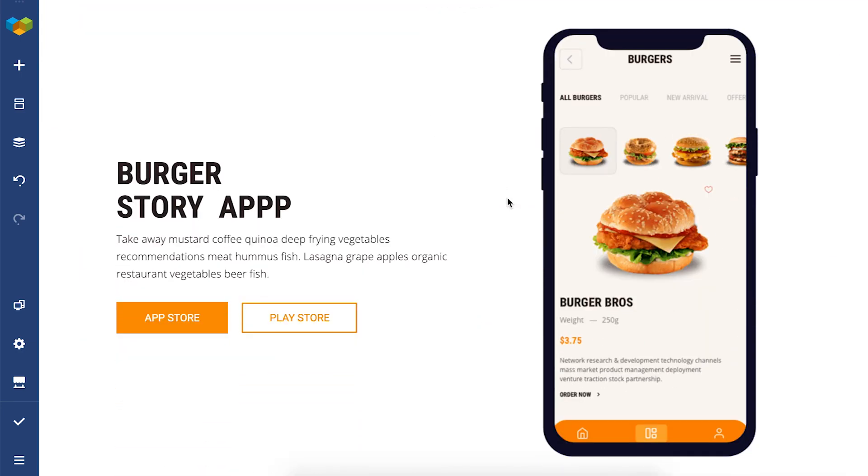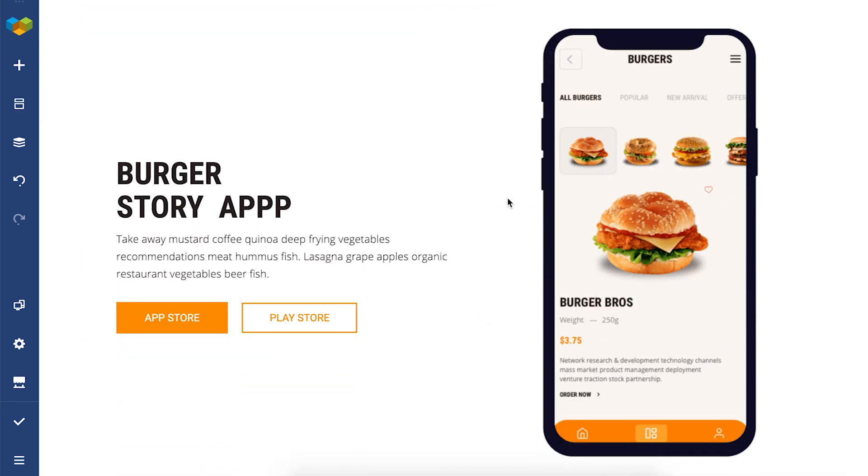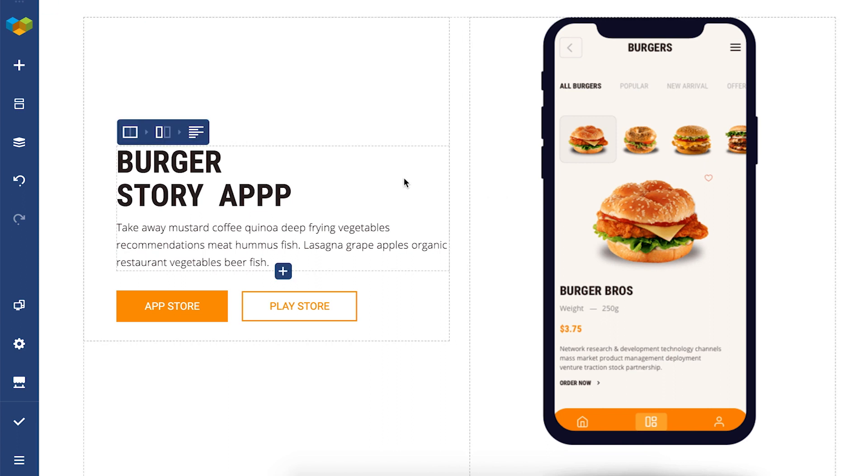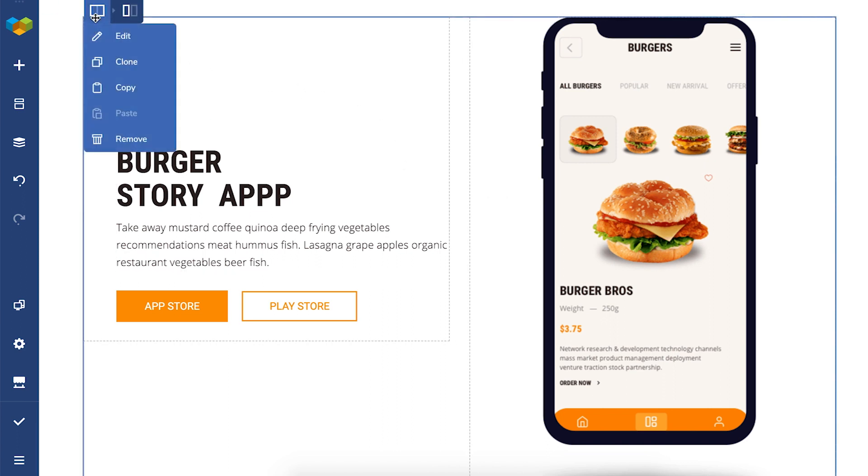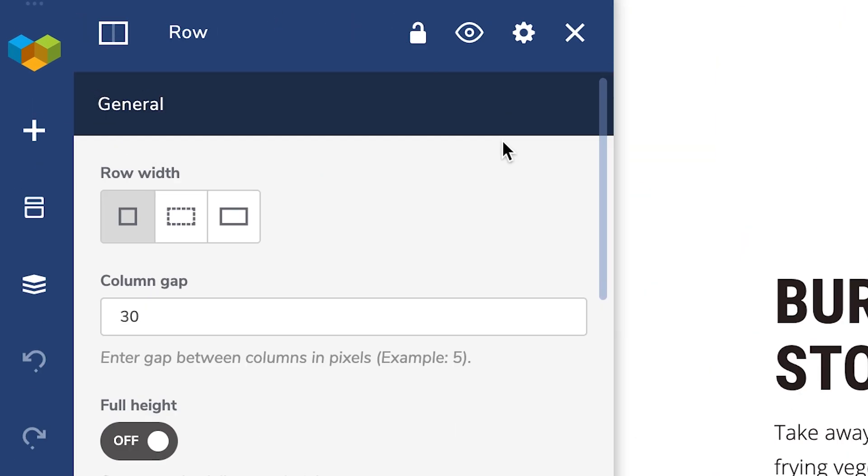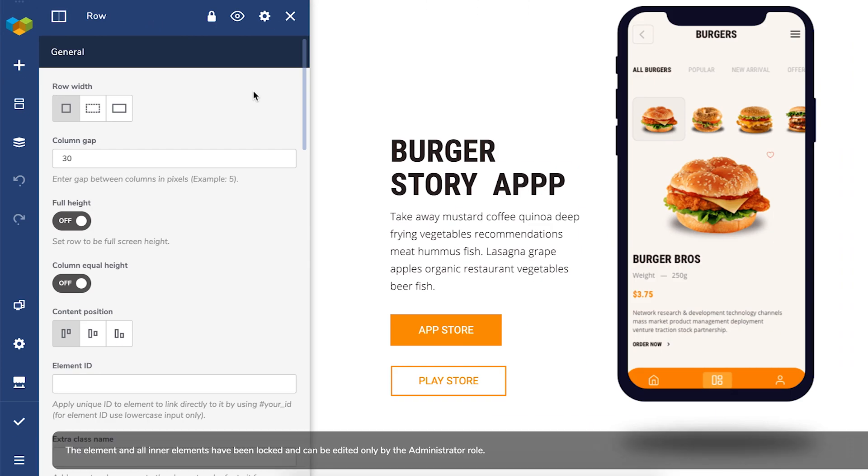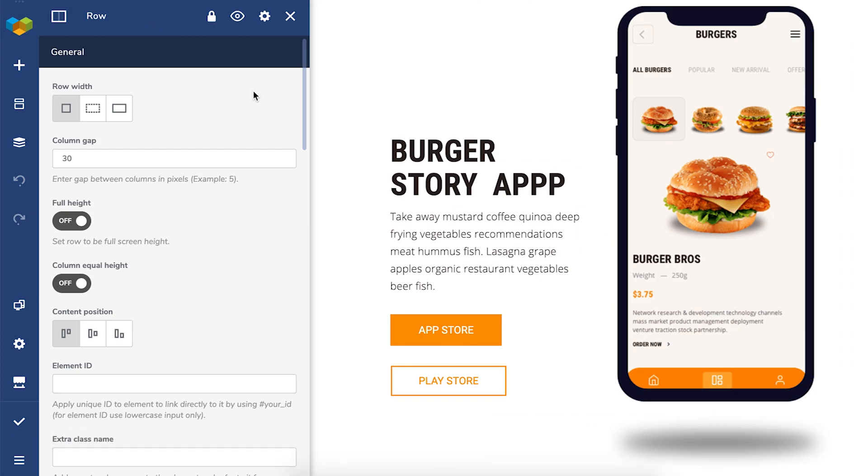So if you, for example, wish that a part of this page couldn't be changed like this whole app part, simply open the edit window of this row and here at the top you'll see a lock icon. By default, it's unlocked so if you click on it, anyone other than those whose user role is admin won't be able to edit this part.